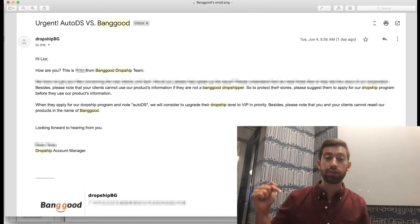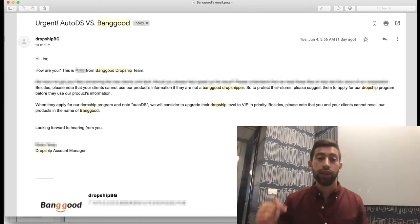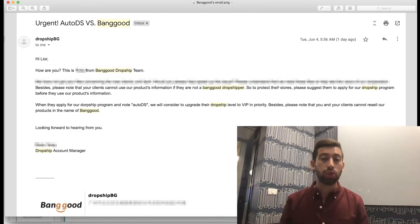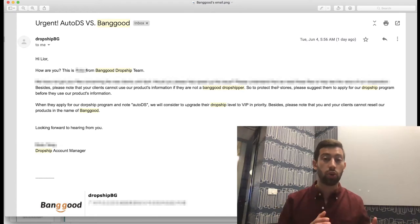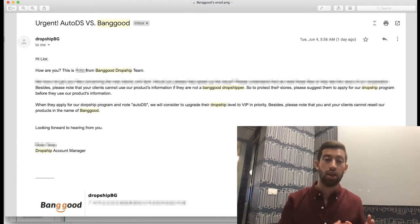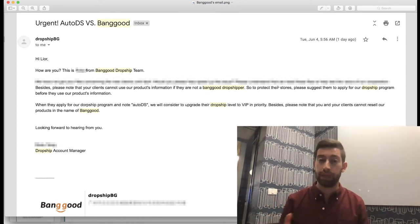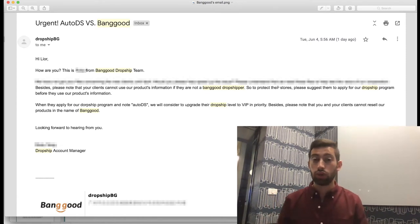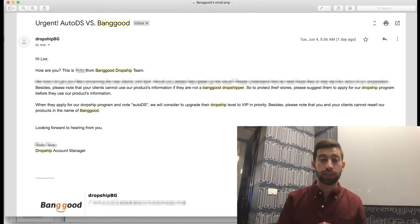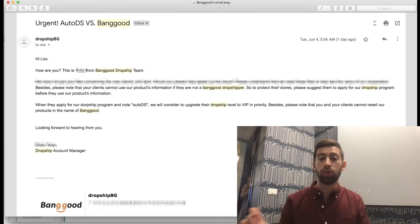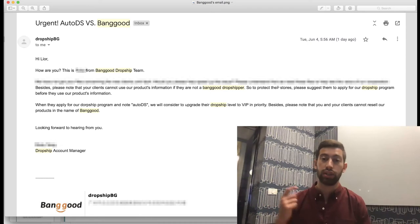Under this video, you will have a link to another video of AutoDS where I show you how to register to Banggood's Dropship Center using the AutoDS link, and then you will have a 7% discount for every product in Banggood, which is amazing. All you need to do is when you do the registration process, write down where you heard about Banggood—write AutoDS—and then you will get it automatically.